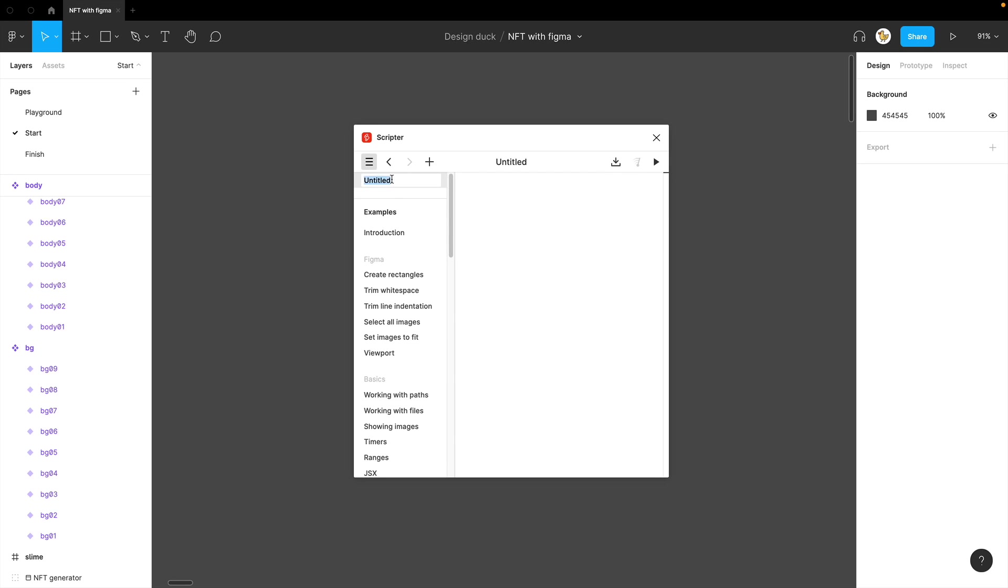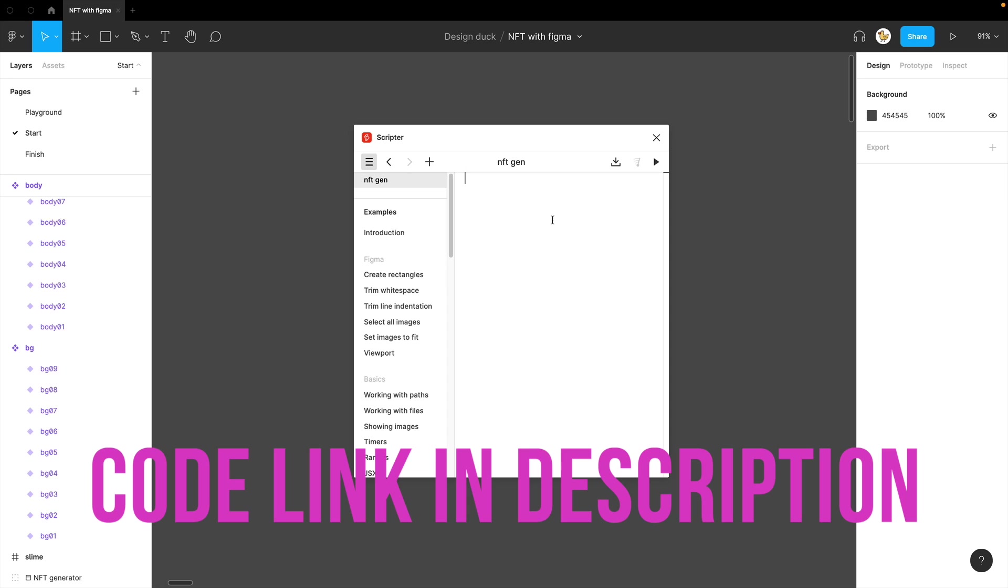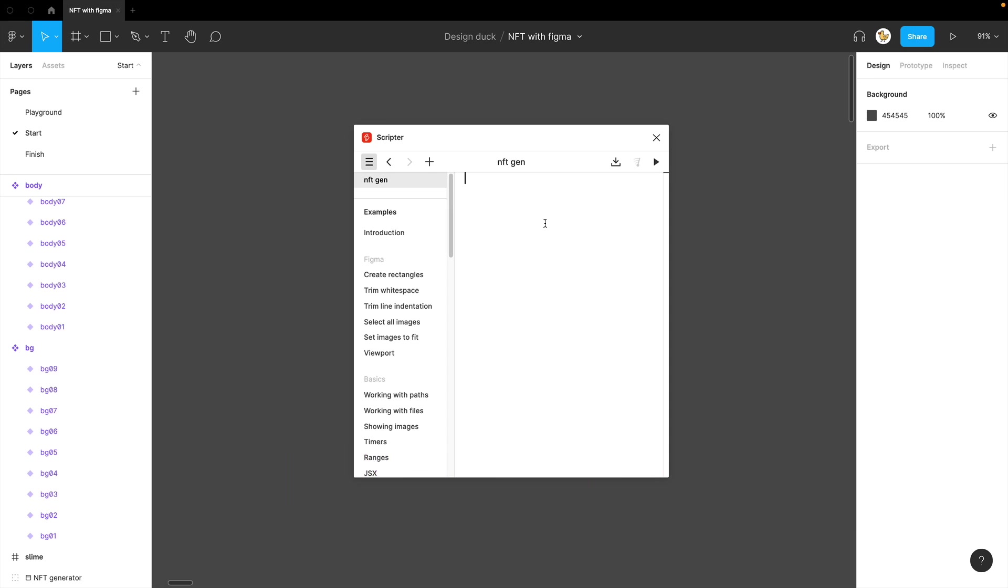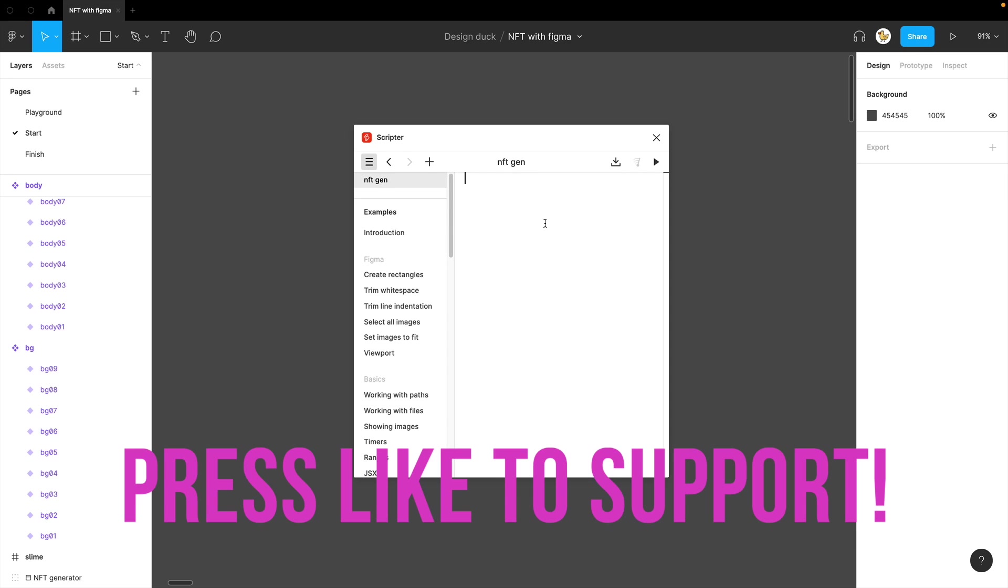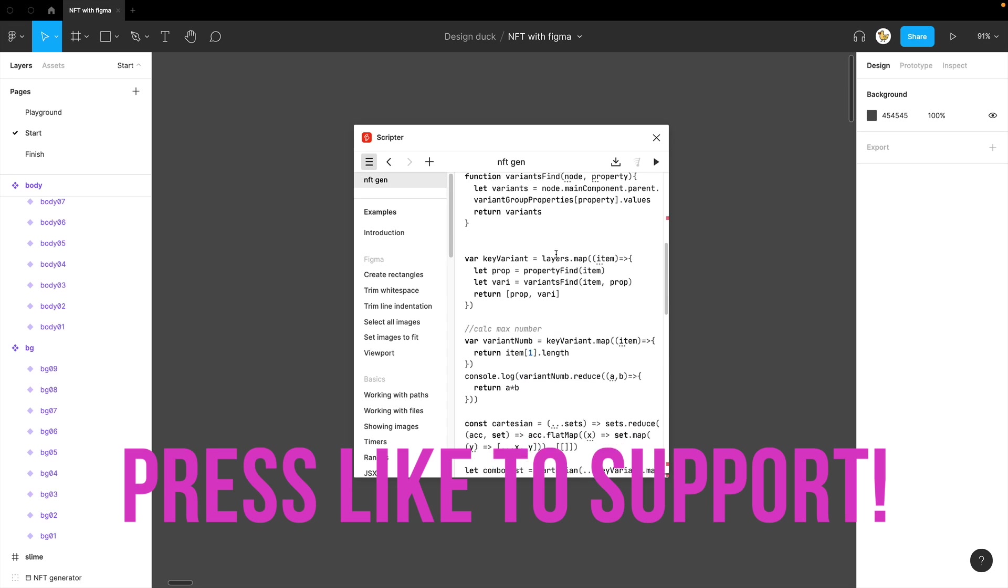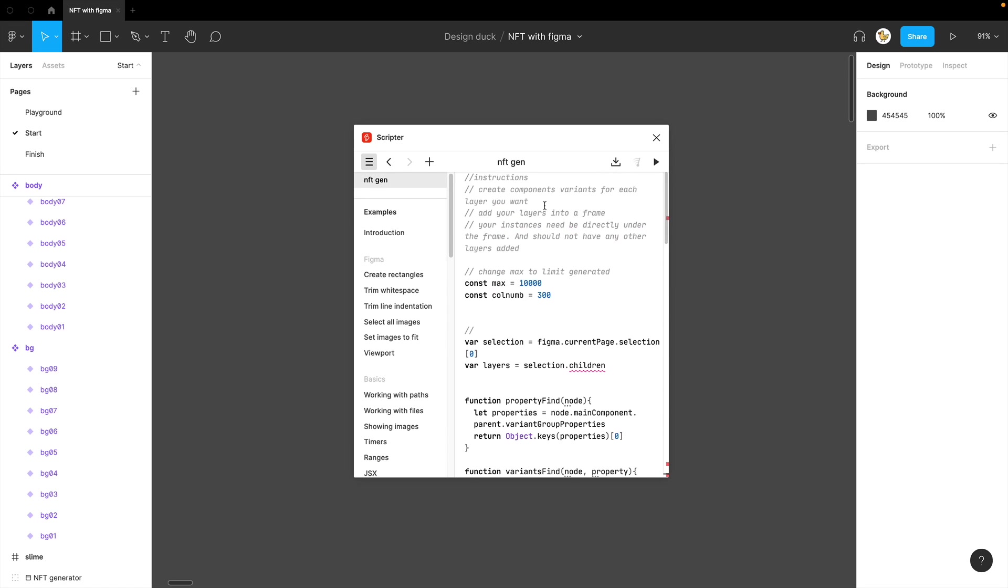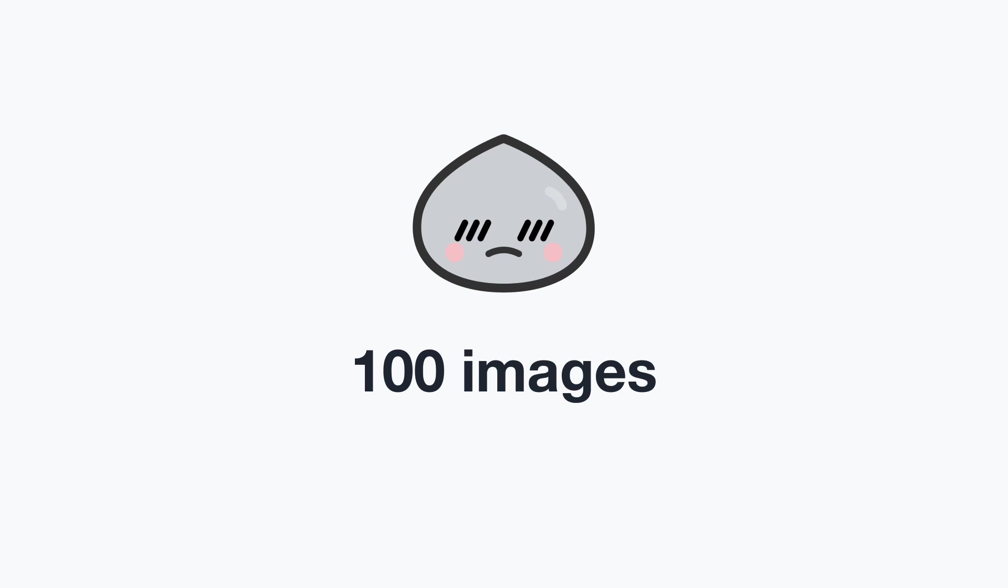Name your script by double-clicking and say NFT gen. Then I'll assume that you already copied the code in your clipboard. You just need to copy it in. Then you have your code already there.